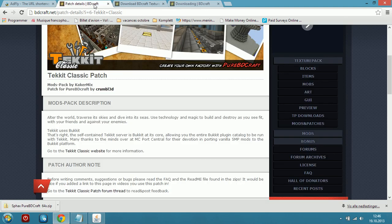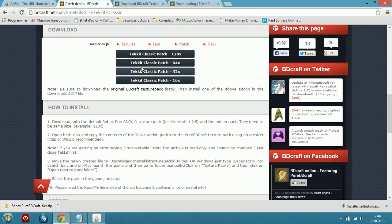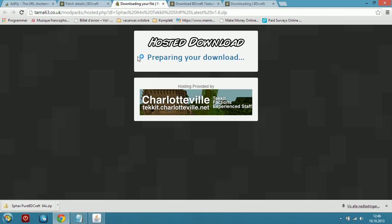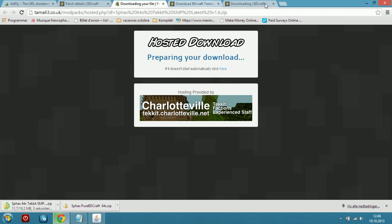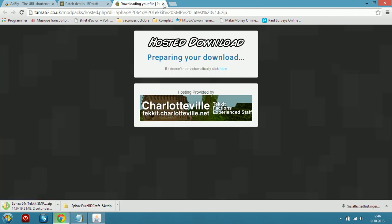You will also need the patch, so here is the patch — just go here and download the same resolution, so 64. Click on it and it will start preparing the download. Now we are downloading.